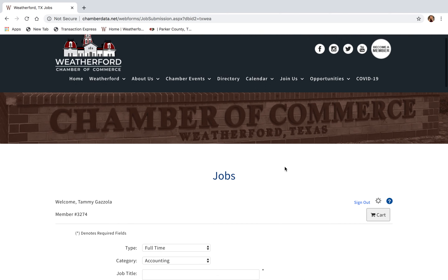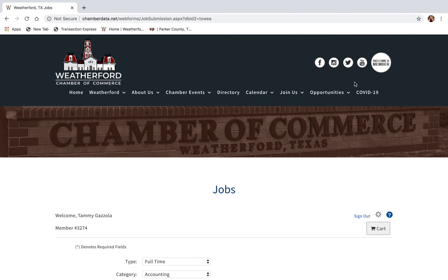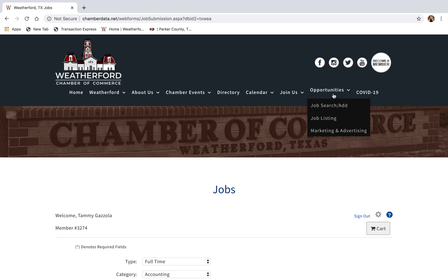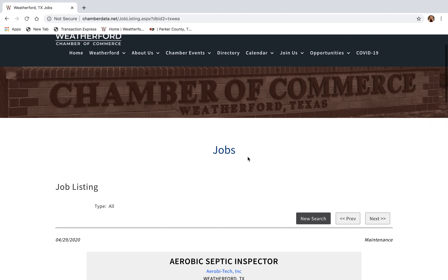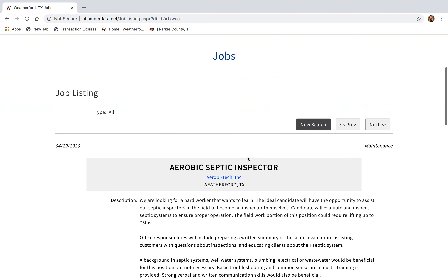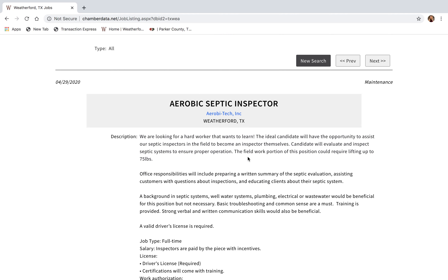Once approved, you can see your job under the Job Listing option under the Opportunities tab. As you can see, here's an example of a business that has posted a job. That pretty much concludes how to add a job to our website. If you have any questions, feel free to email info@weatherford-chamber.com or call the office at 817-596-3801.